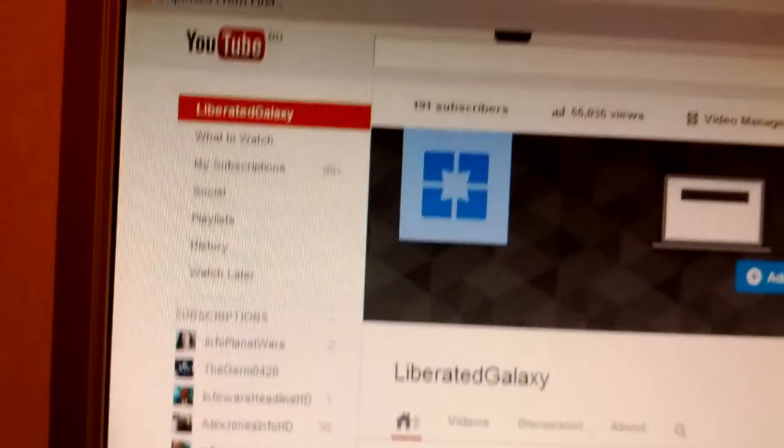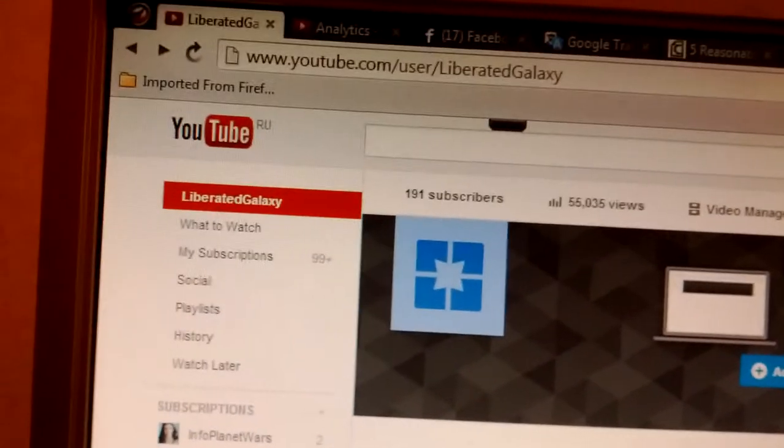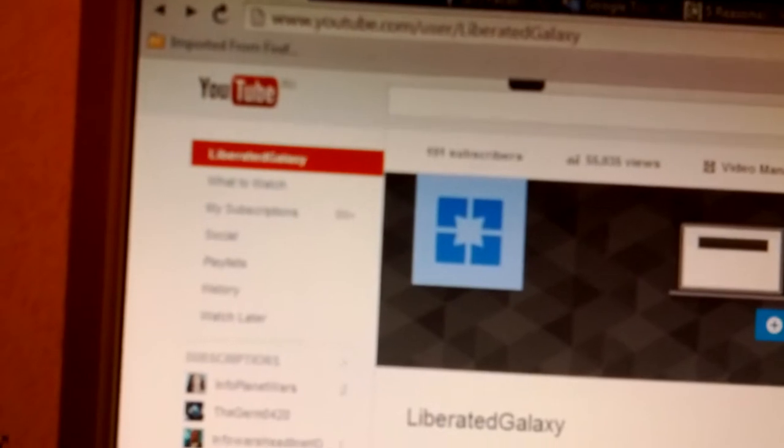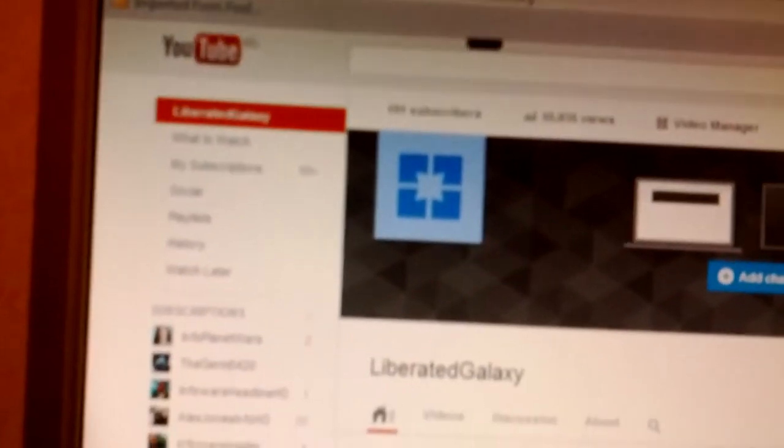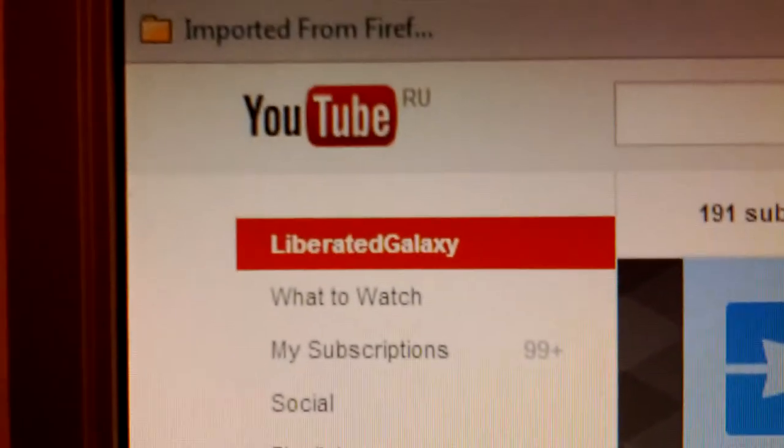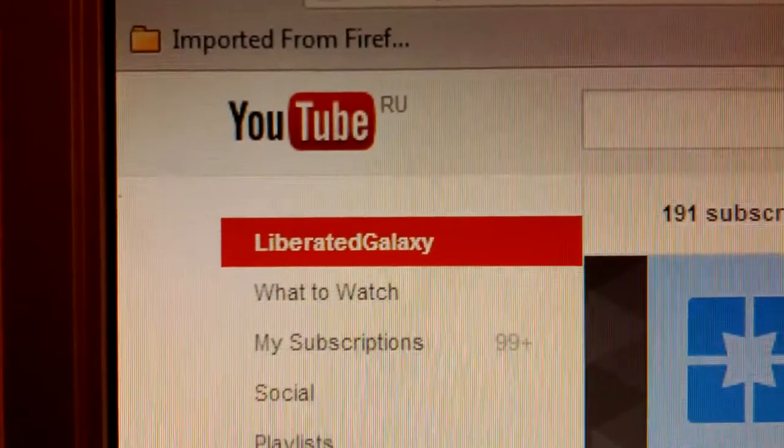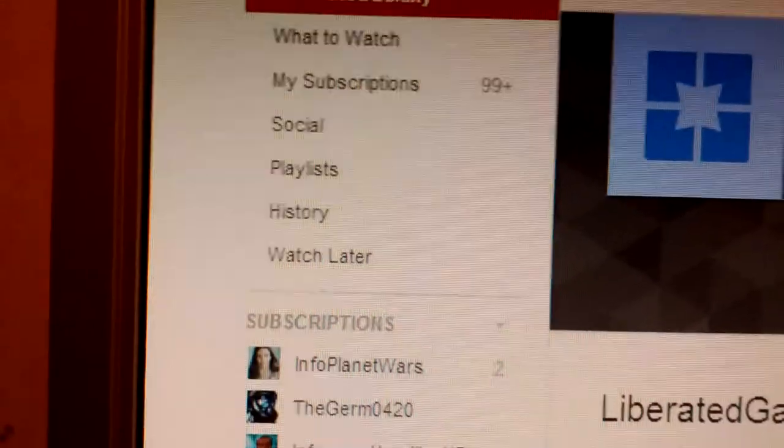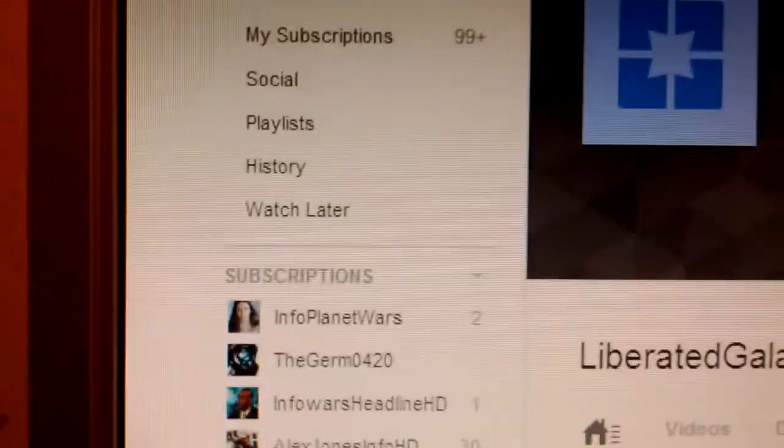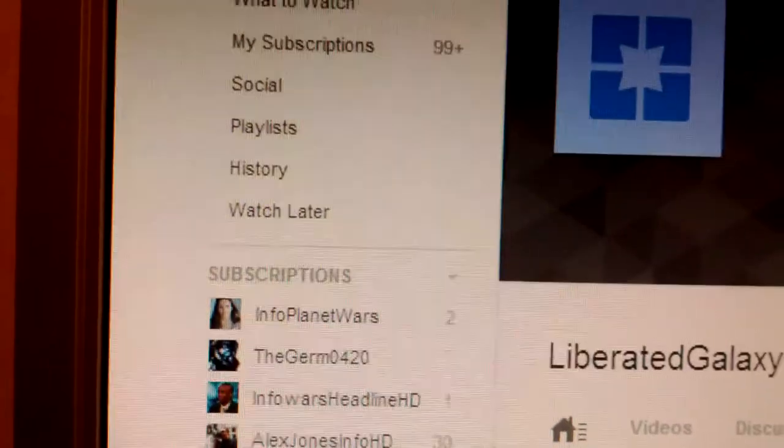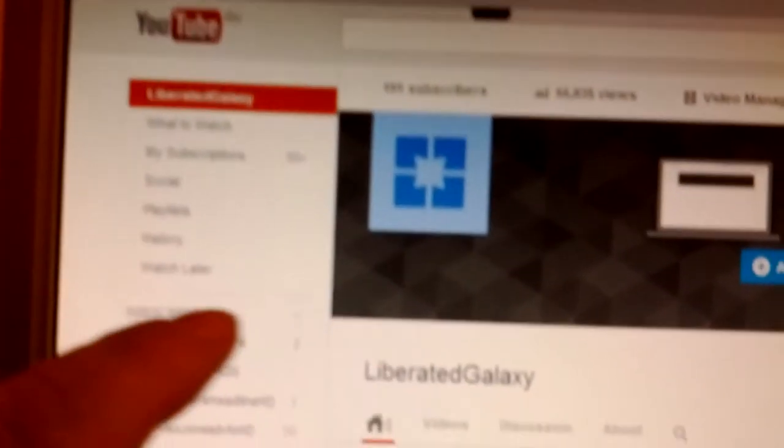Hi everybody. Today is Sunday, December 15, 2013. It's quarter to five my local time and I'm on my Liberated Galaxy YouTube channel and I just want to show you the dirty tricks that they do showing the view count. Already in just slightly over a year